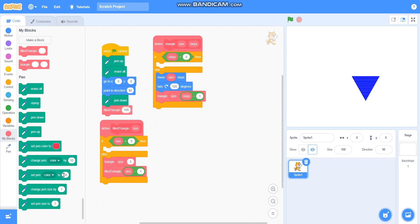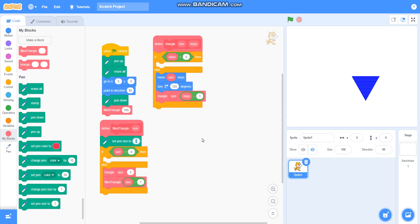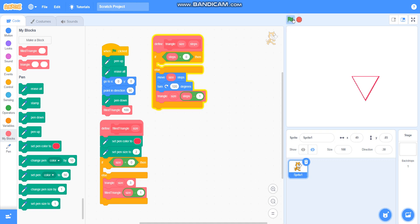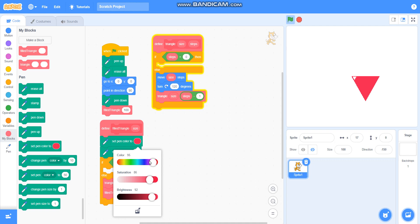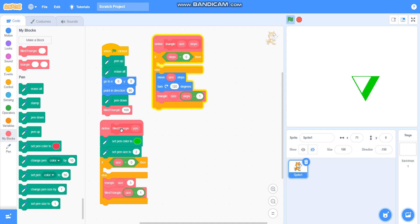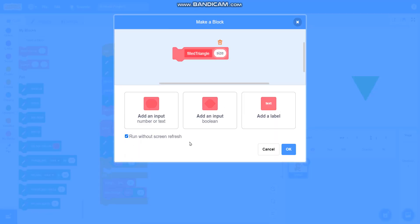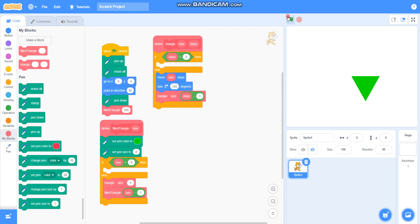You can also take 'set pen size to 2' to make it darker. I can also change the color to whichever I want — I can make it pink or green. I can also edit it and take 'run without screen refresh' to make it draw faster.